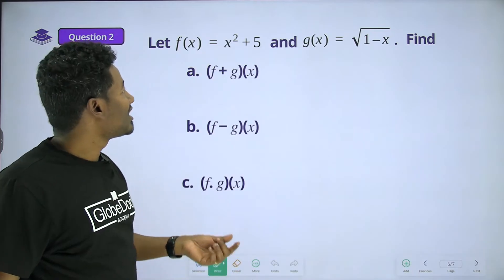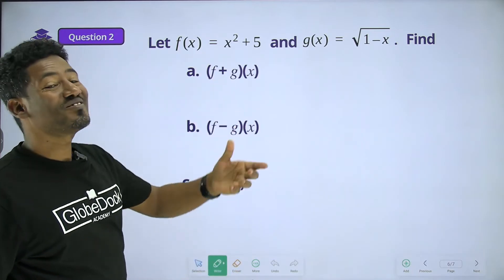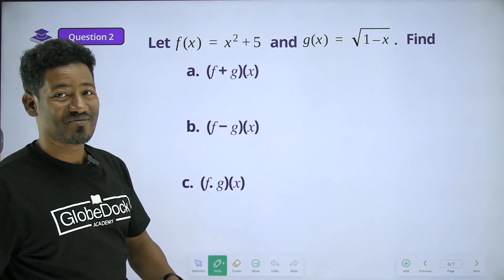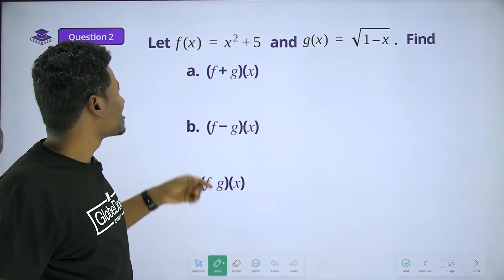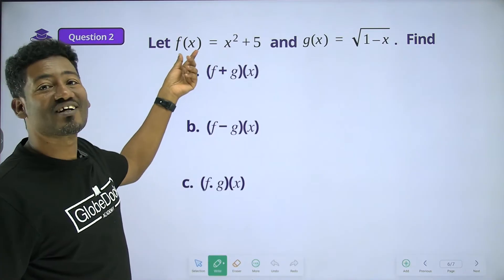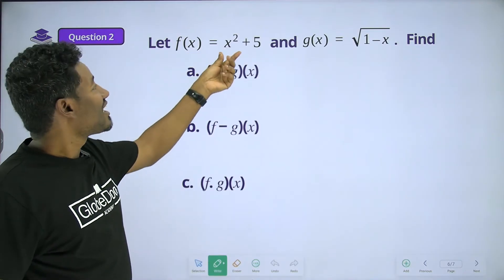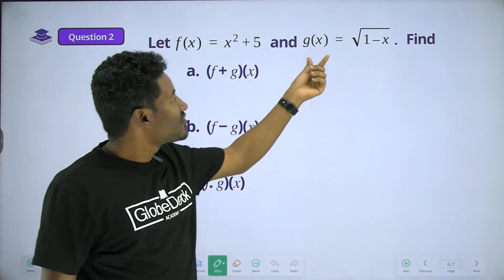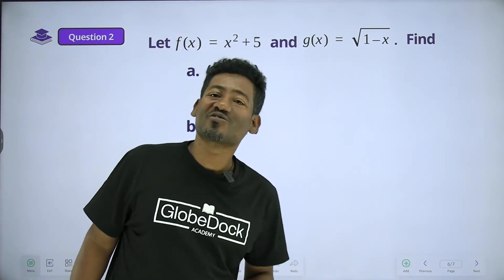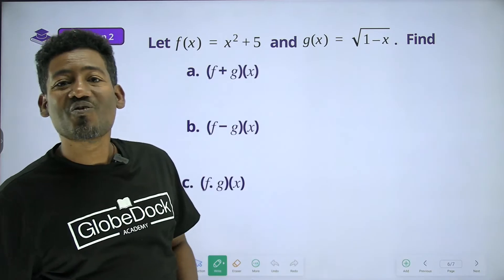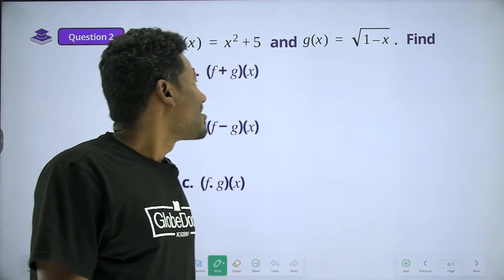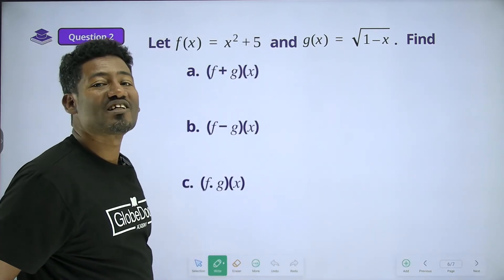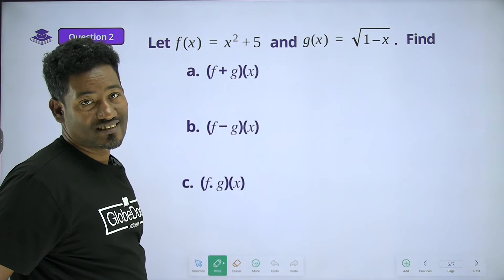Question 2: Let f of x equal x squared plus 5, and g of x equal the square root of 1 minus x. Find f plus g of x.